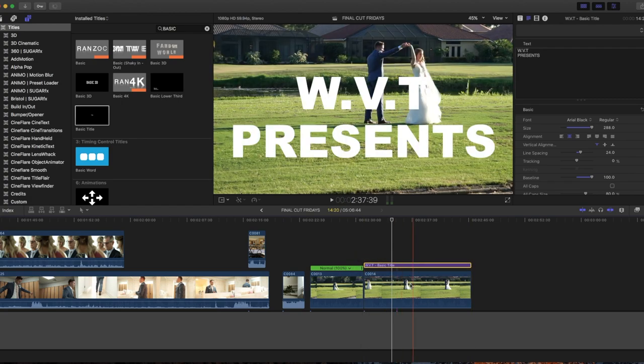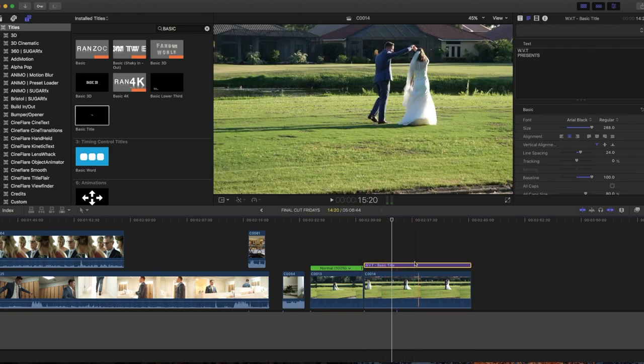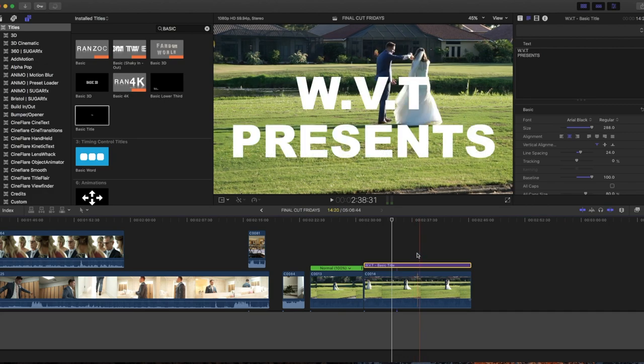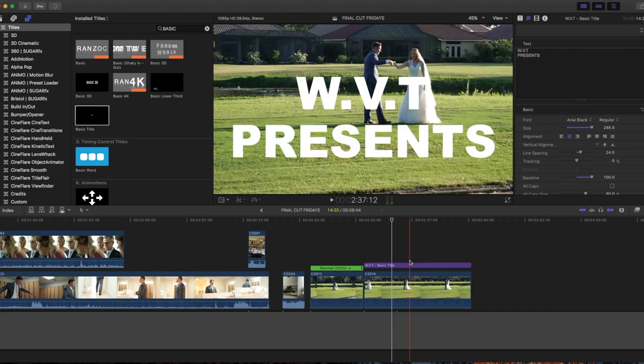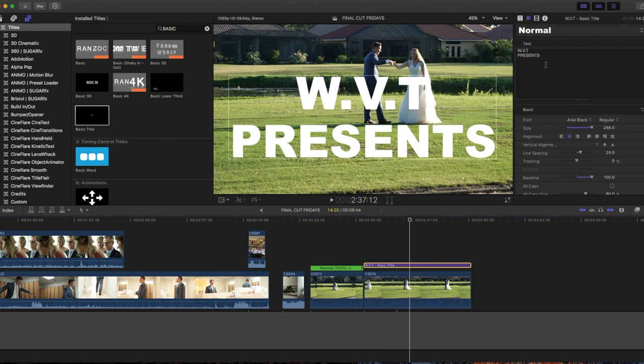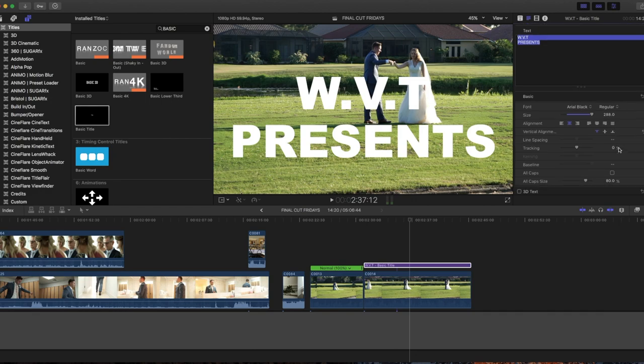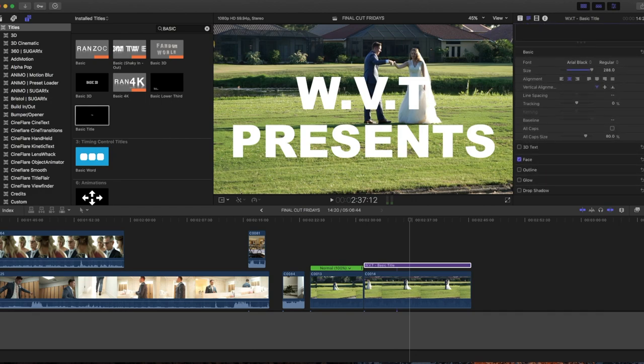What you want to do is go on the text, and then whatever text you want to change color to match. In this case I'm just gonna do both of them. Then you just go in the face, show face, click the color thing.